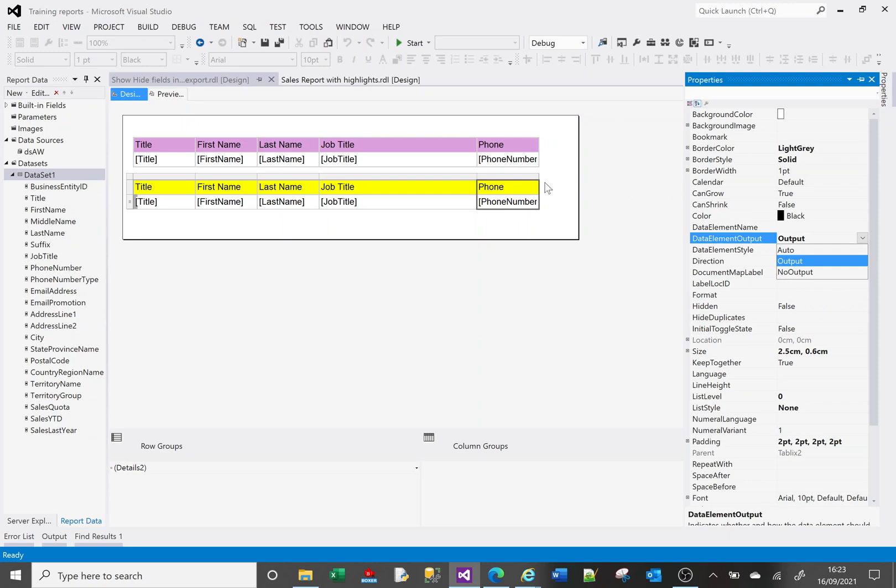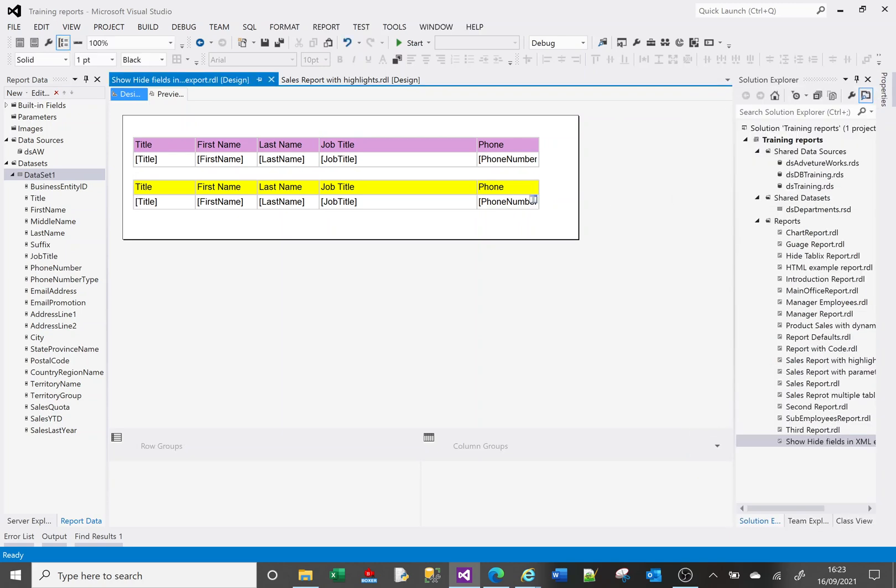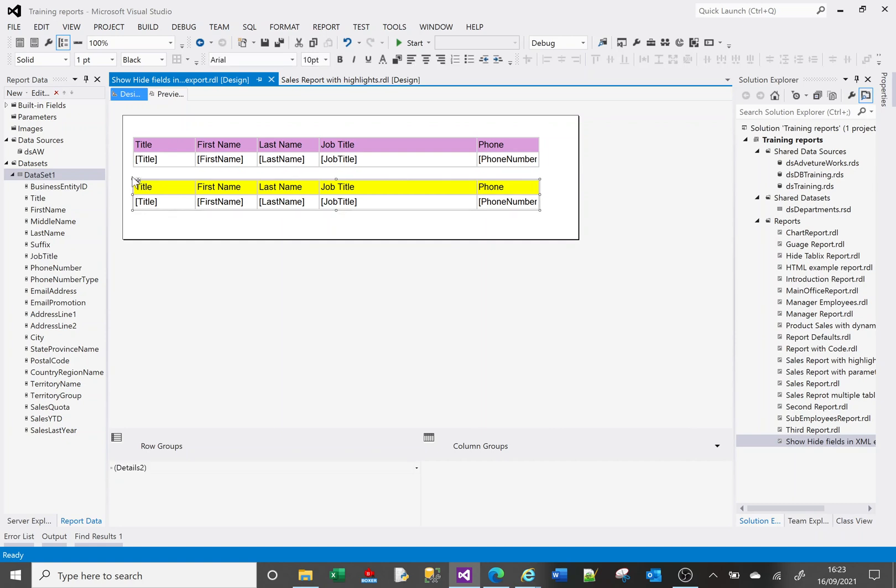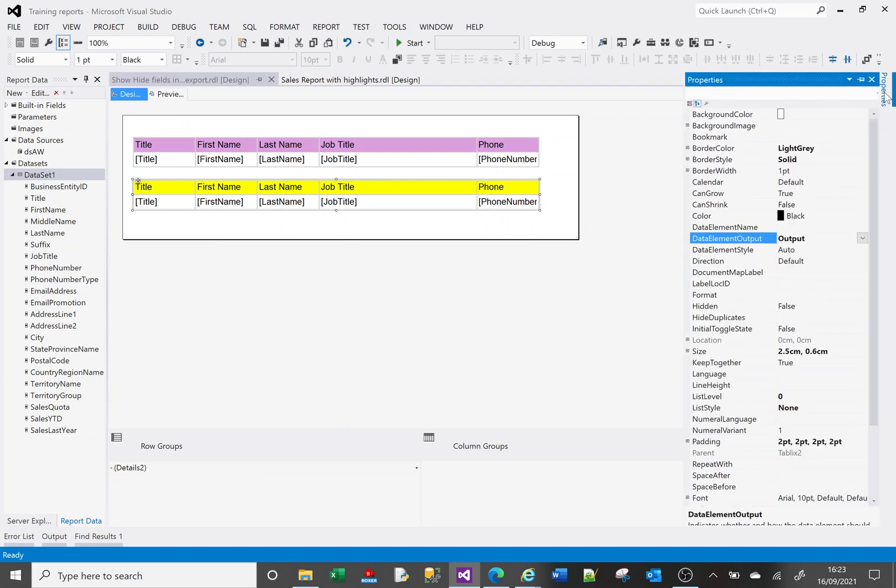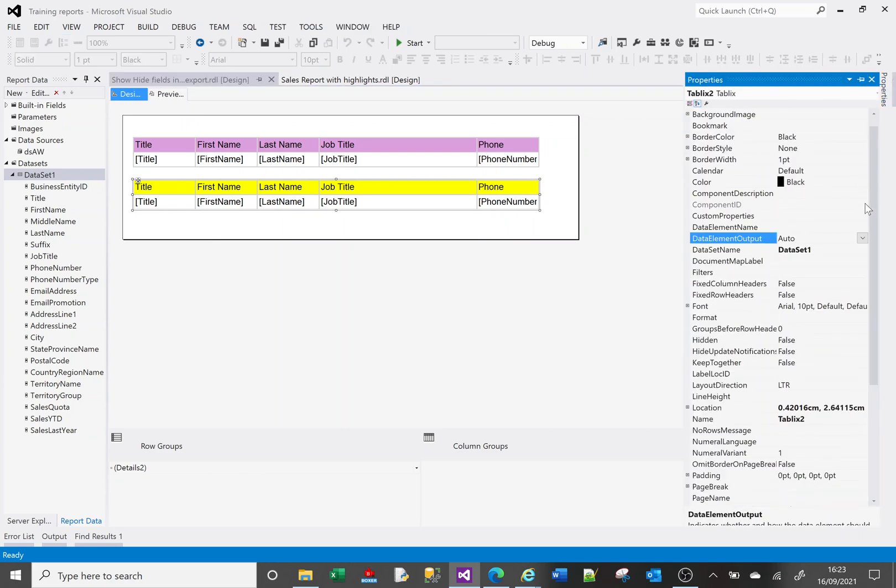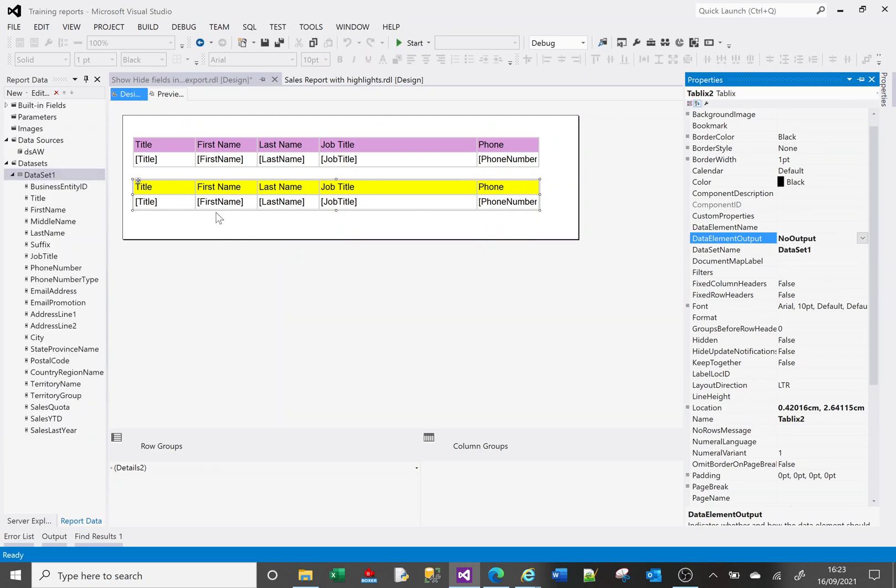And you're not limited to doing it in columns. You can do it for whole tables. So you can say this whole table I don't want to see it. So no output for the whole table.